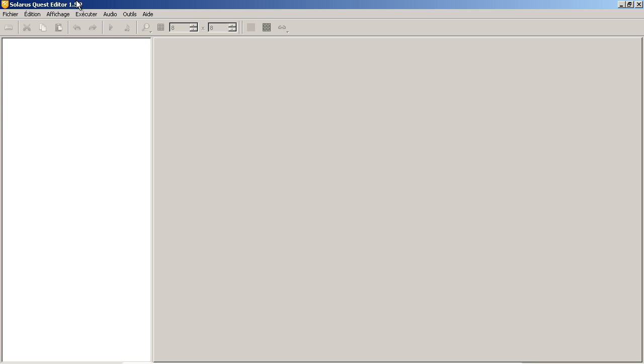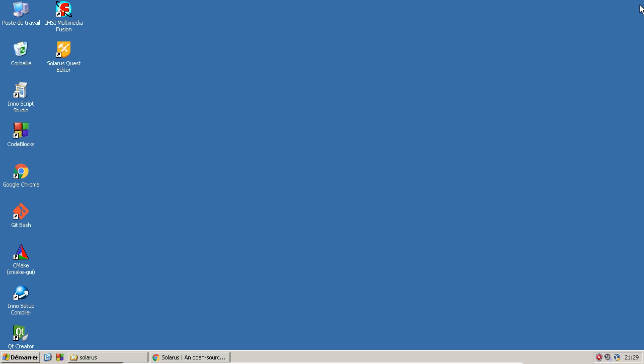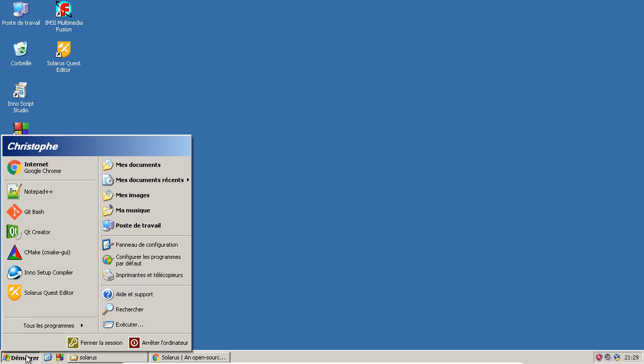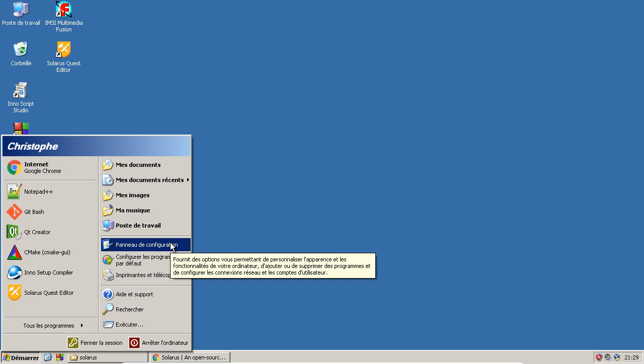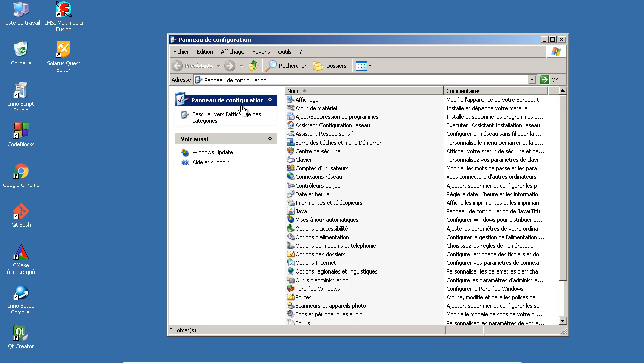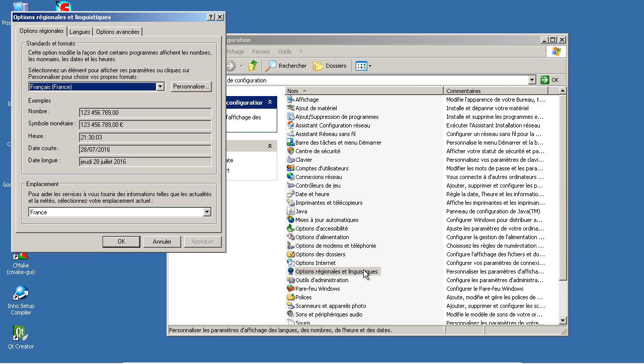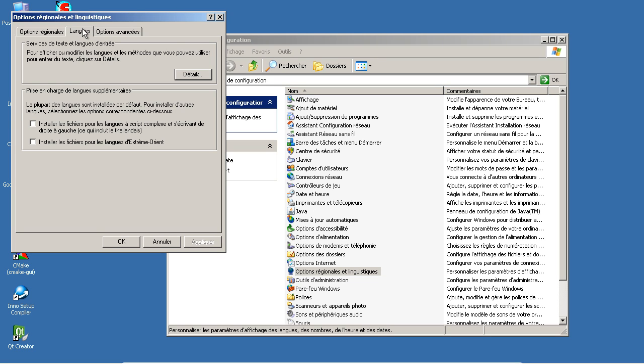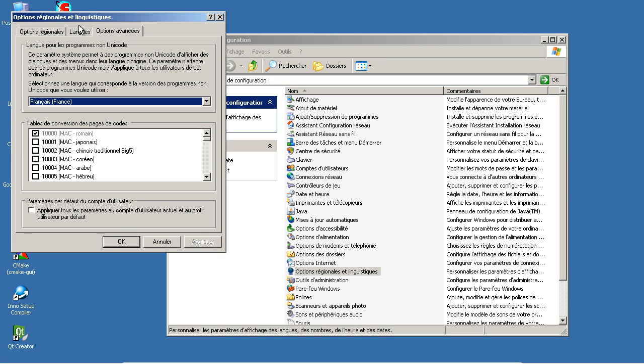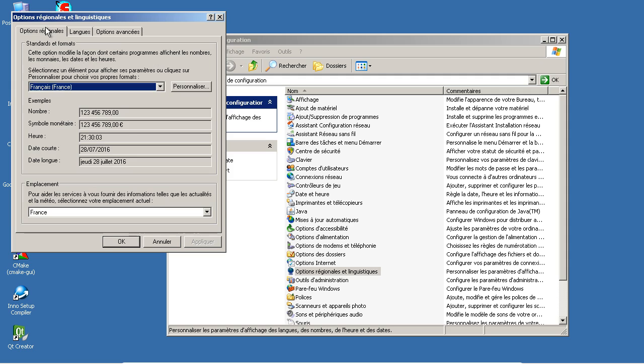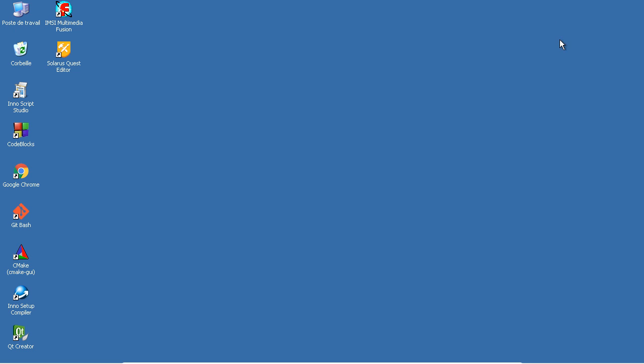So here's the main window of the quest editor. I should put this in English. Well, I'm not even sure how to do that. Okay, never mind.